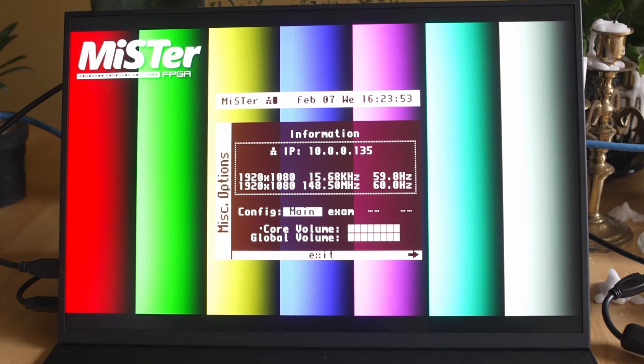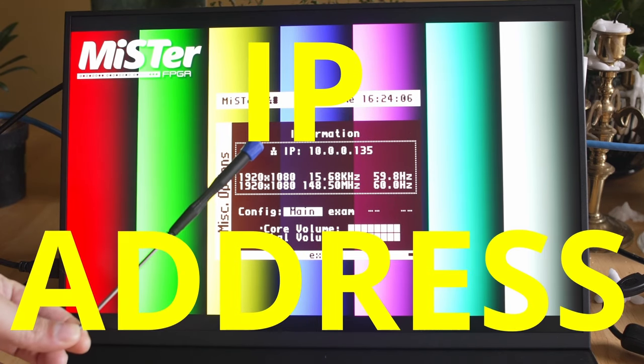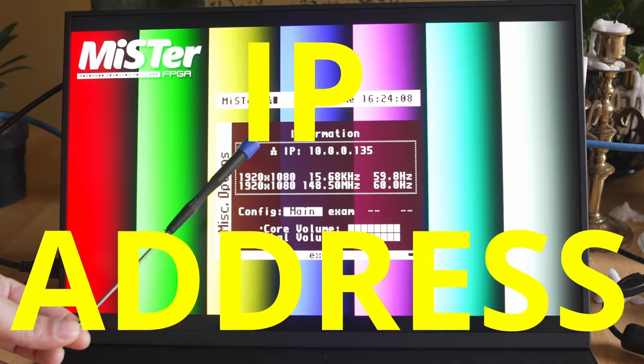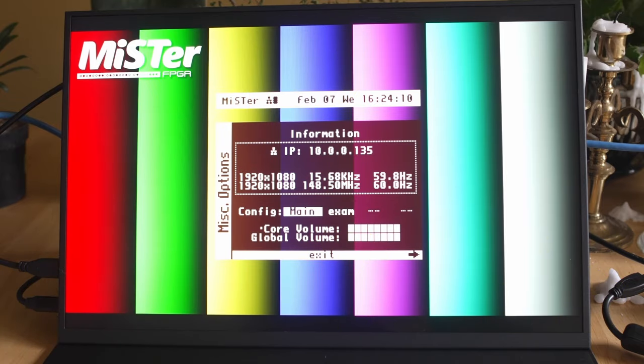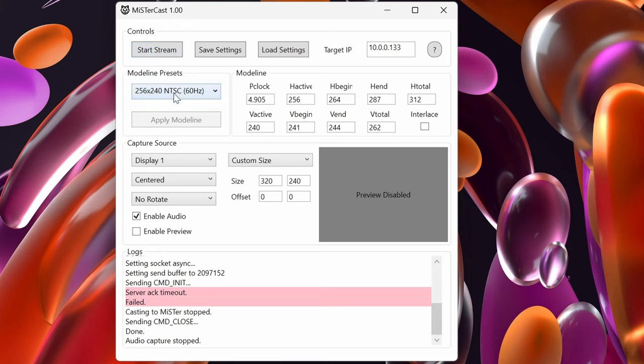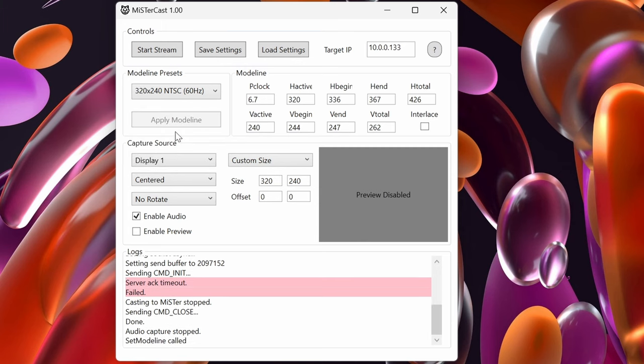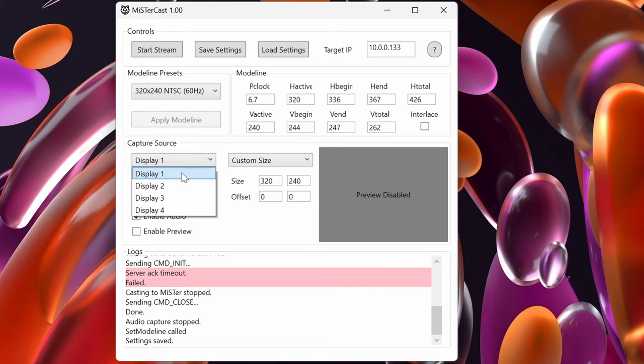This is basically what it's targeting, then you hit start stream. It's going to fail for me because I'm actually just doing a screen capture there. And again, if you need the IP address of your MiSTer, if you go into the menu and push left, you're going to get information and you're going to see there the IP address for my MiSTer. You can do dynamic IP, you can do static IP, you can do whatever you want, but this IP address is what you're going to put in the top right corner, that box there on MiSTerCast.